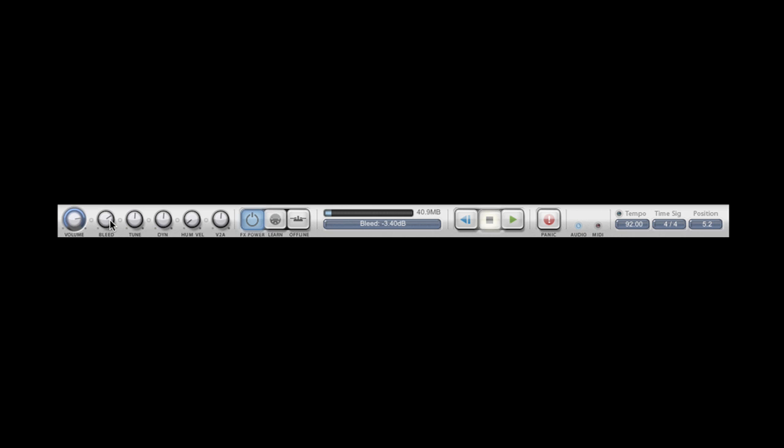We have a master bleed control. BFD Eco's recordings contain bleed just like in a real drum kit, so when you hit the snare that snare signal will also bleed into the kick drum. This master bleed control can change the amount of bleed between various kit pieces. If I pull it all the way down there'll be no bleed at all and we just get the direct signal from the appropriate microphone.